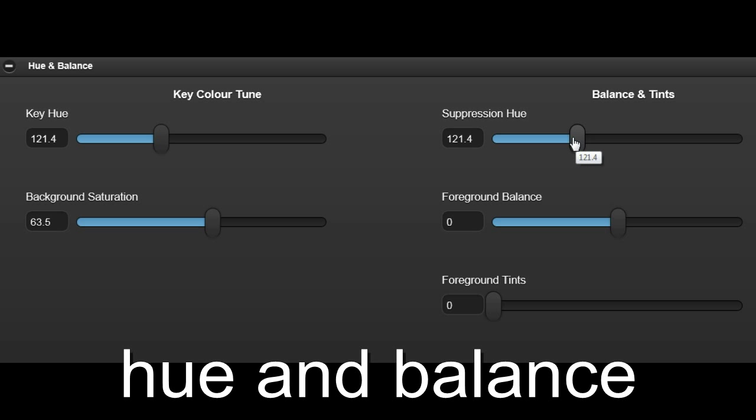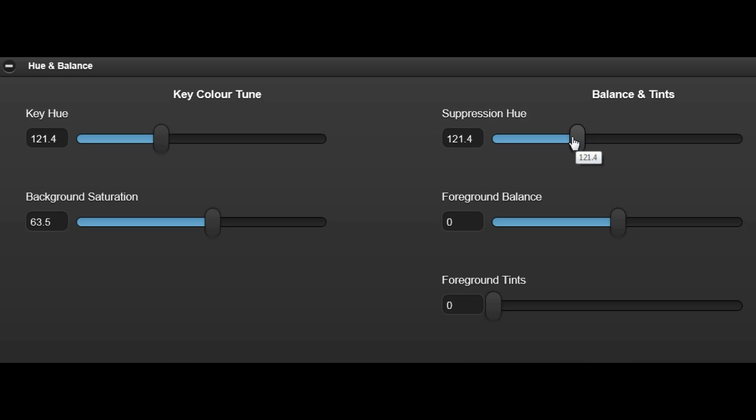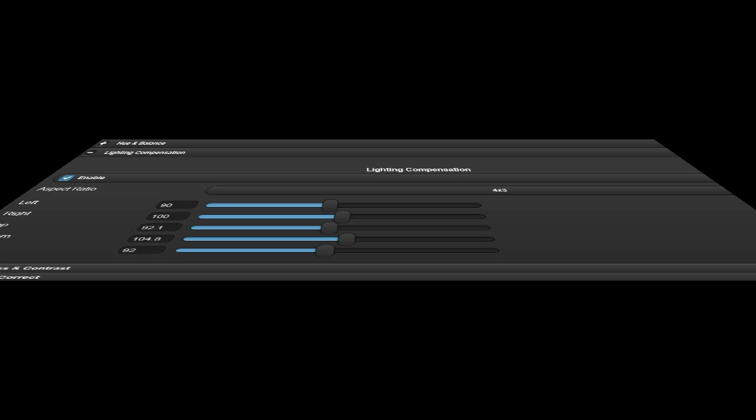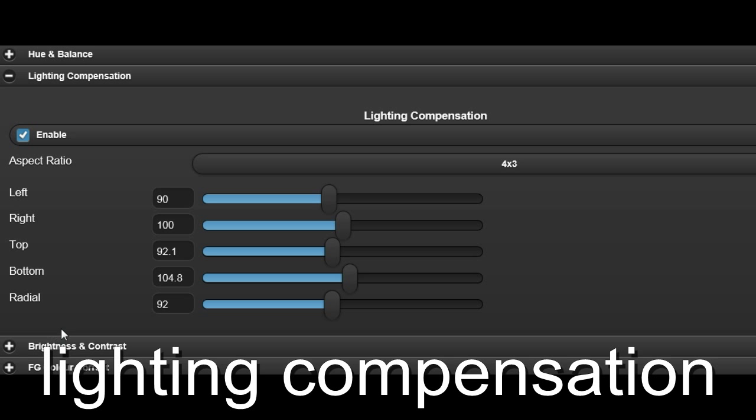The key and suppression hue controls set the colour used by the chroma key and foreground suppression circuitry. These controls are independent, but are usually set to the same value.